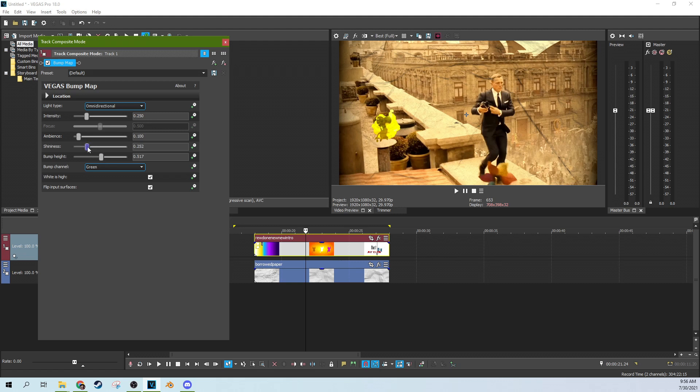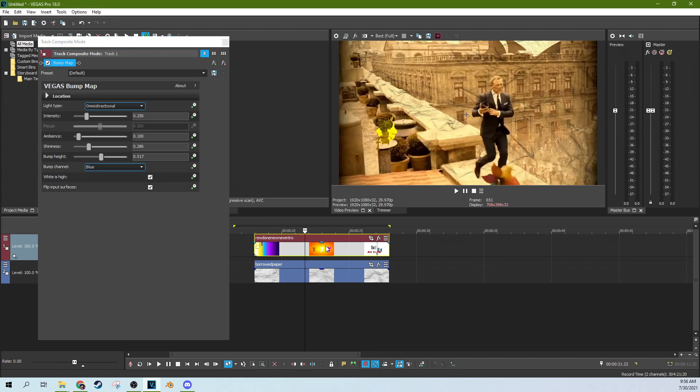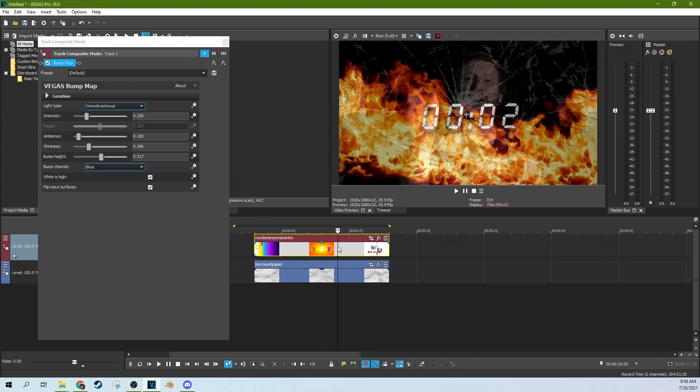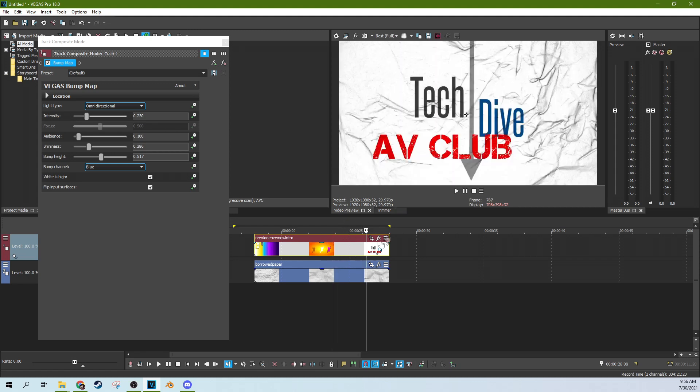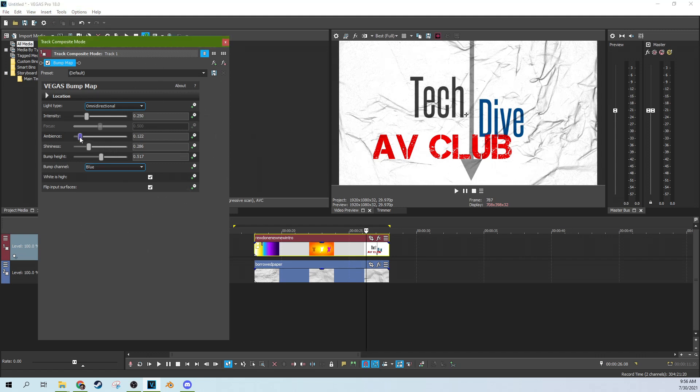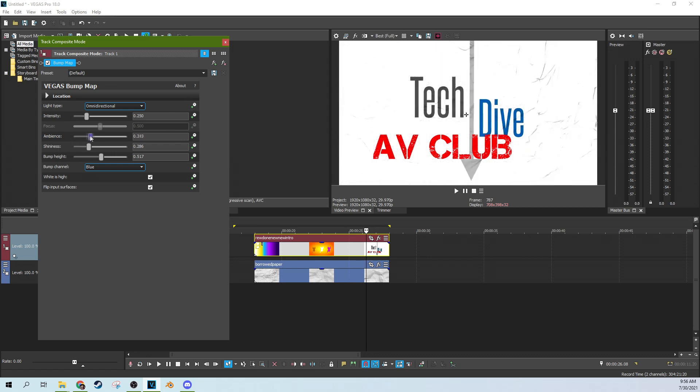Bring the shininess down a little more. And we can even change what color of the video is informing the composite there. So this is the gist of ambient light here too. How much light is everywhere versus how much it's focused.